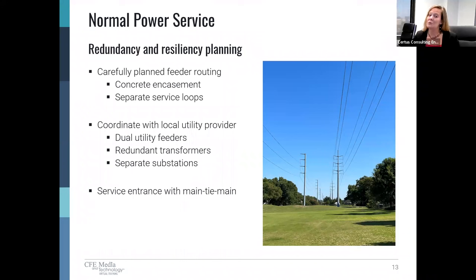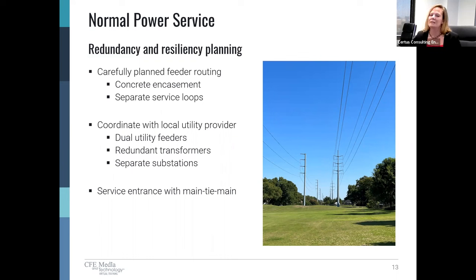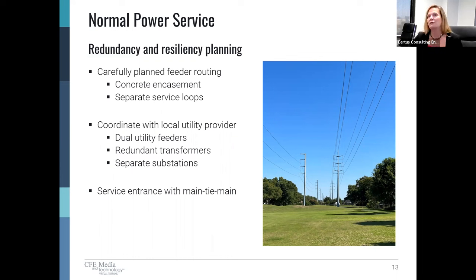Now that we have our applicable codes, let's get started. We have a lot of material to cover. I like to start big picture on projects — you work your way from the big down into the details. We want to conceptualize the large items, both from a costing standpoint and a physical space standpoint at the beginning of the project. Let's start with bringing the power to the building.